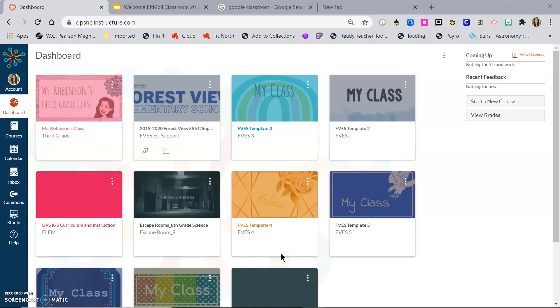In this video, I'm going to show you how to link your Google Classroom to your Canvas course. And that is pretty much exactly what you're doing, is you're taking the link for your Google Classroom and putting it where you'd like students to access it in your Canvas. So there's a few ways you can choose to do that.